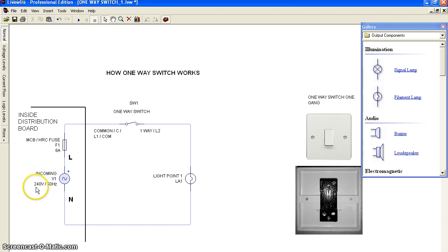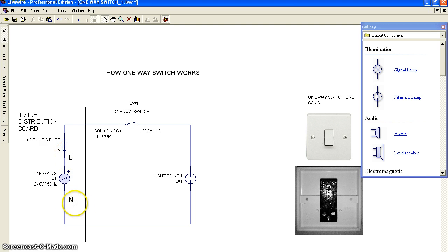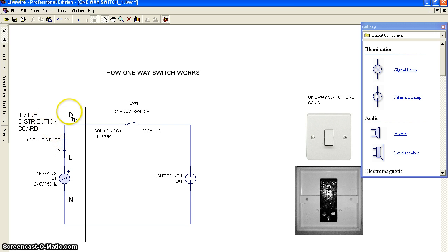The incoming is 240 VAC 50 Hertz. This is live, and this is the neutral terminal. From the DB,